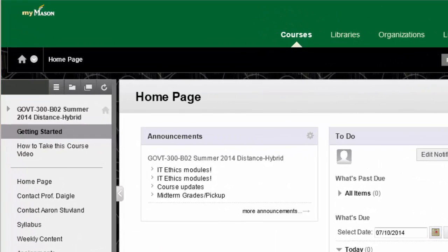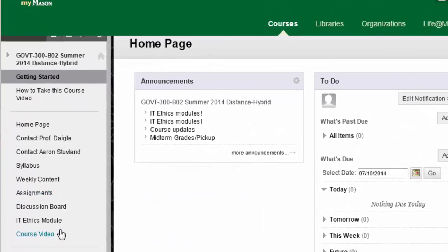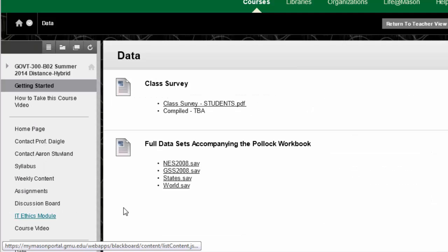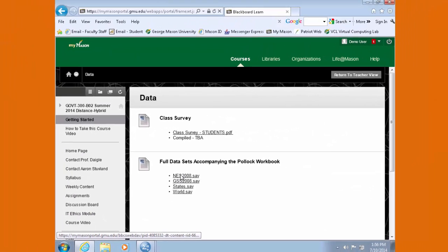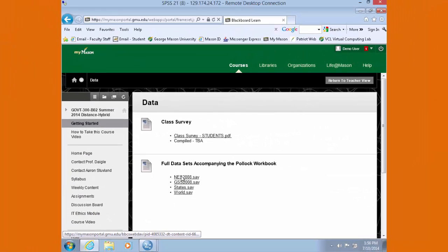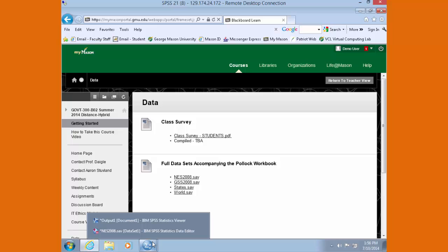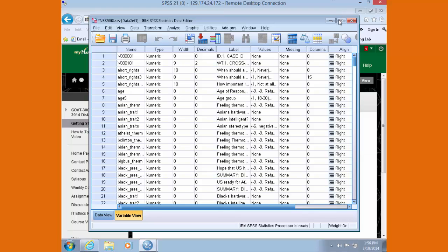You're going to choose the NES 2008 data set, and clicking on that will open up a session of SPSS. In my case, I already have a session of SPSS open. Go ahead and open that.